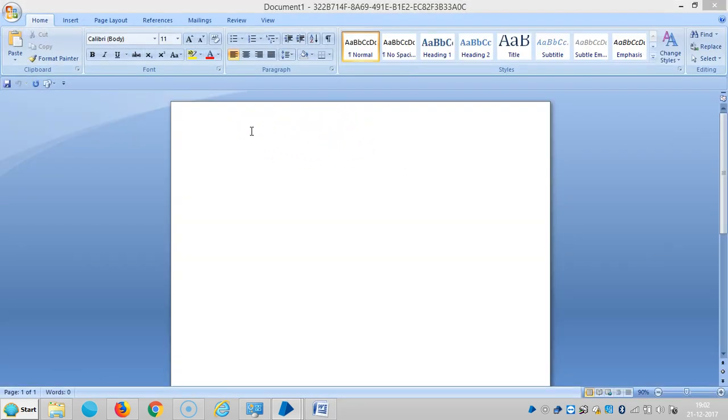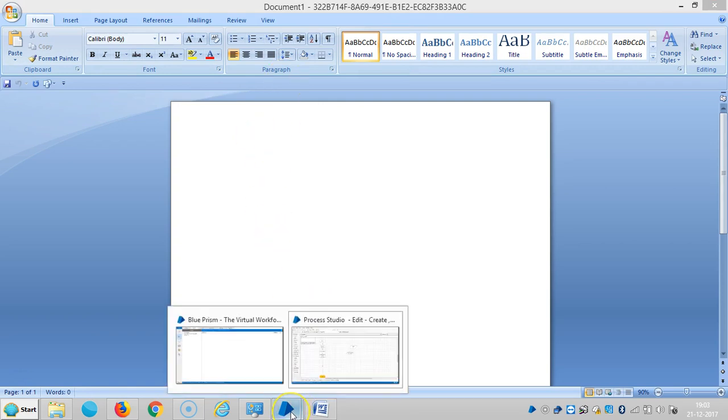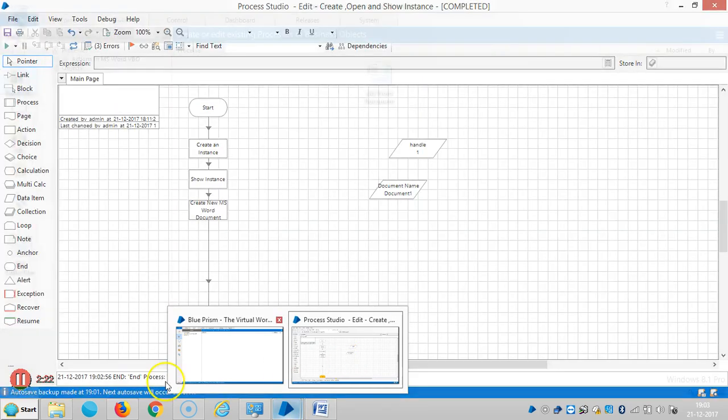Now you can see the new document is created. Thank you and please stay with us for more videos on MS Word Visual Business Object.